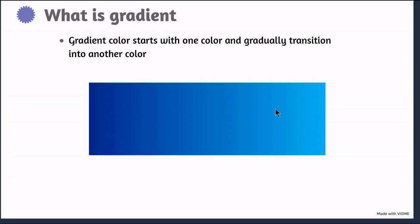That means in your website background, buttons, navigation menus. Let's now move to the next slide.